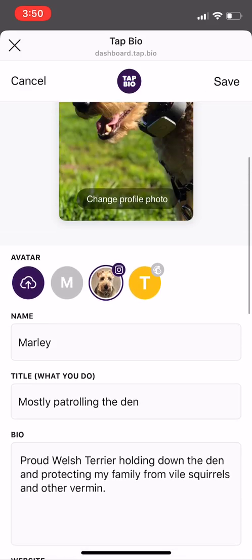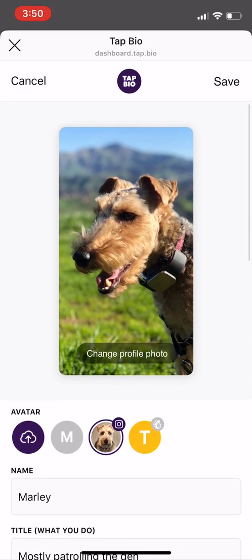Once you've filled out your account and you're happy with it, click save to finish your profile card.